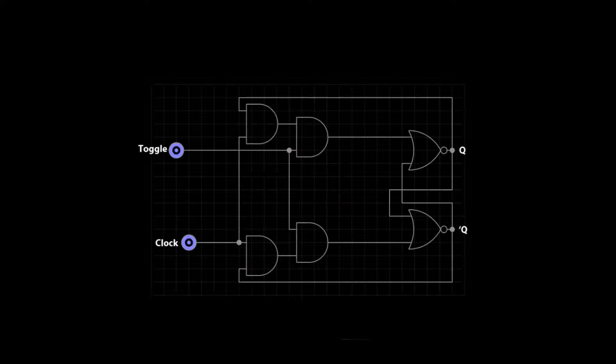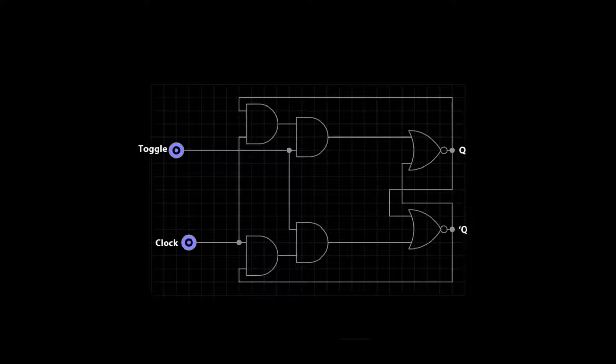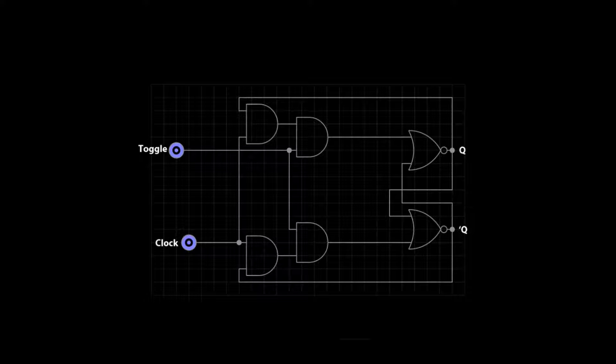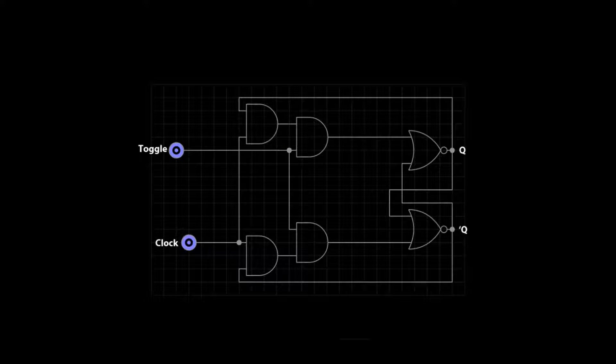This is the logic diagram for the T flip-flop. Notice that the NOR flip-flop is used in this circuit with other logic gates added. This helps to prevent the do not use condition we found in the basic NOR and NAND type flip-flops.